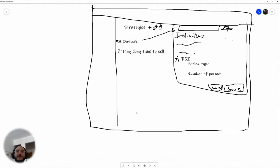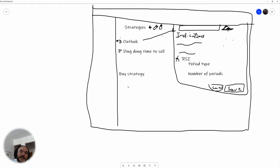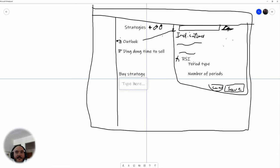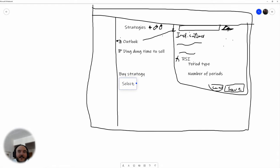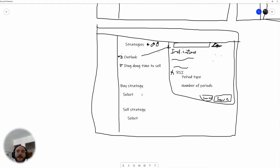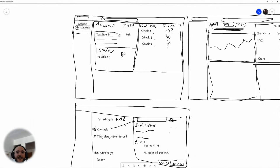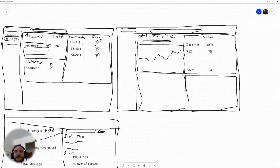I think there are things at the bottom here too. Maybe we can have a buy strategy section and then you can select which one you want — a dropdown. Similarly a sell strategy with a select dropdown. Obviously this selection has to be in the list above.